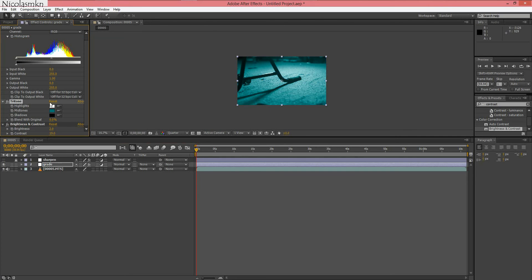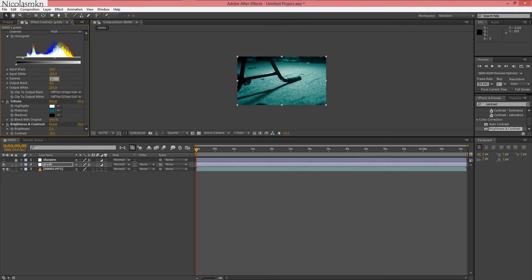And the blend mode to 34%. The input in the levels we're going to change to 24 and the gamma we're going to change that to 1.1. I think that's gamma by the way. I made a mistake on that. And there you go.